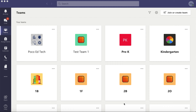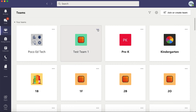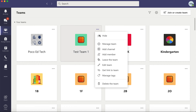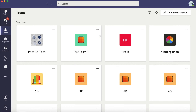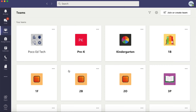We'll show you how to hide and archive last year's teams. Open Teams and click on Teams on the left side. Locate your teams from last year, click on the three dots, and click Hide. The team disappears from your view.